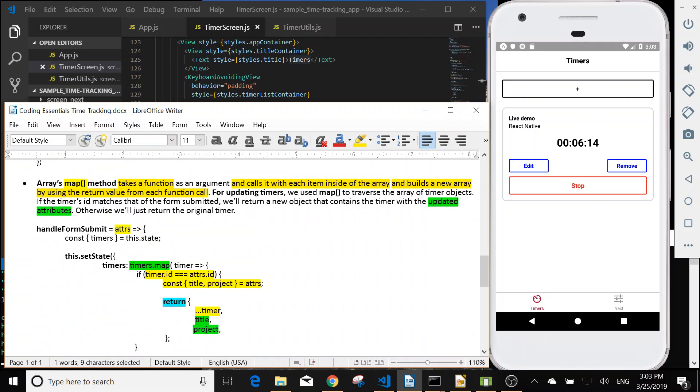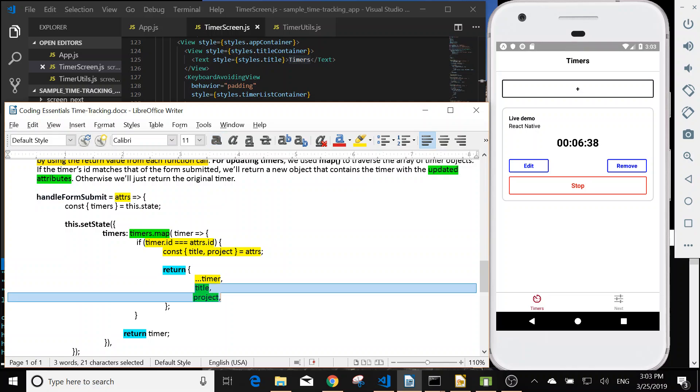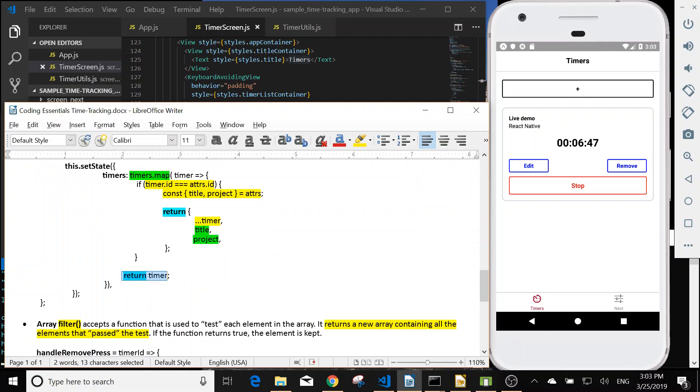Next one, we can use the map, the arrays map function to update the attribute. For example, in the handle form submit, we map the id and then we modify the title and the project. If it's not matching, then we return the original timer.